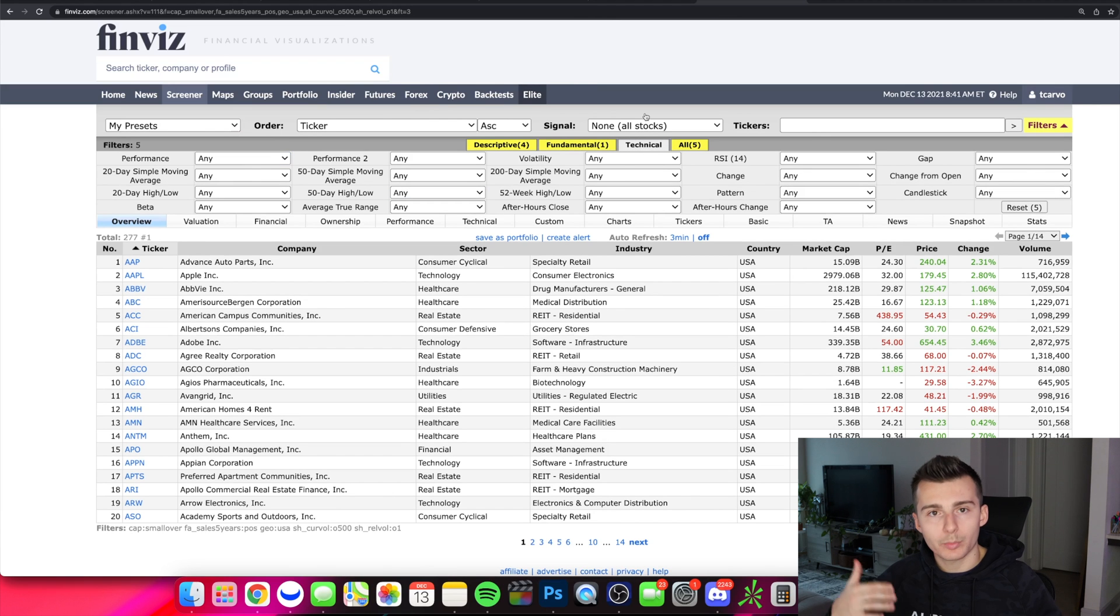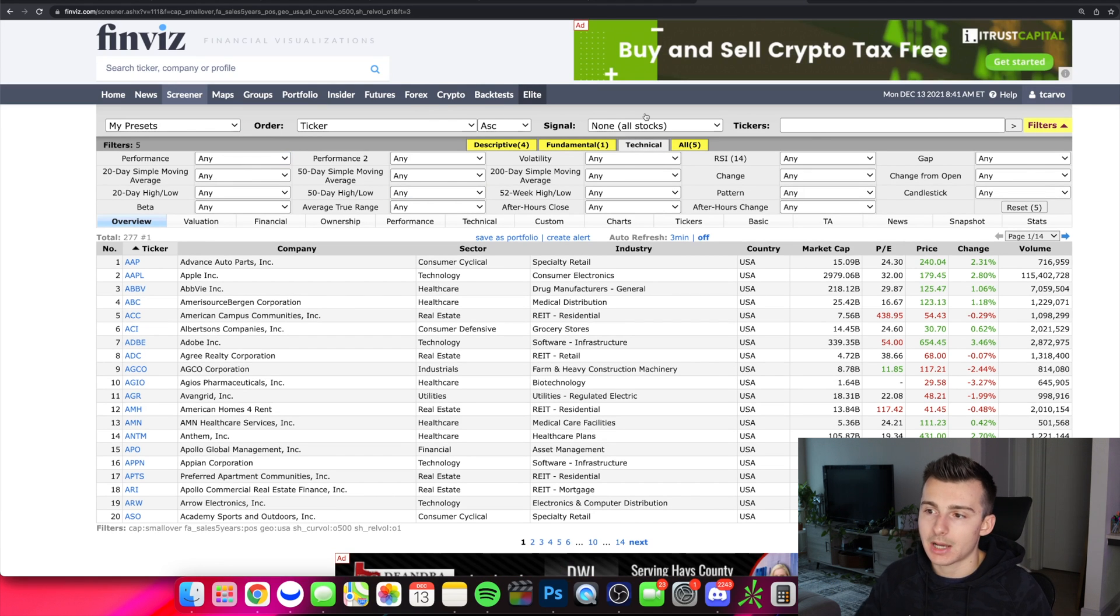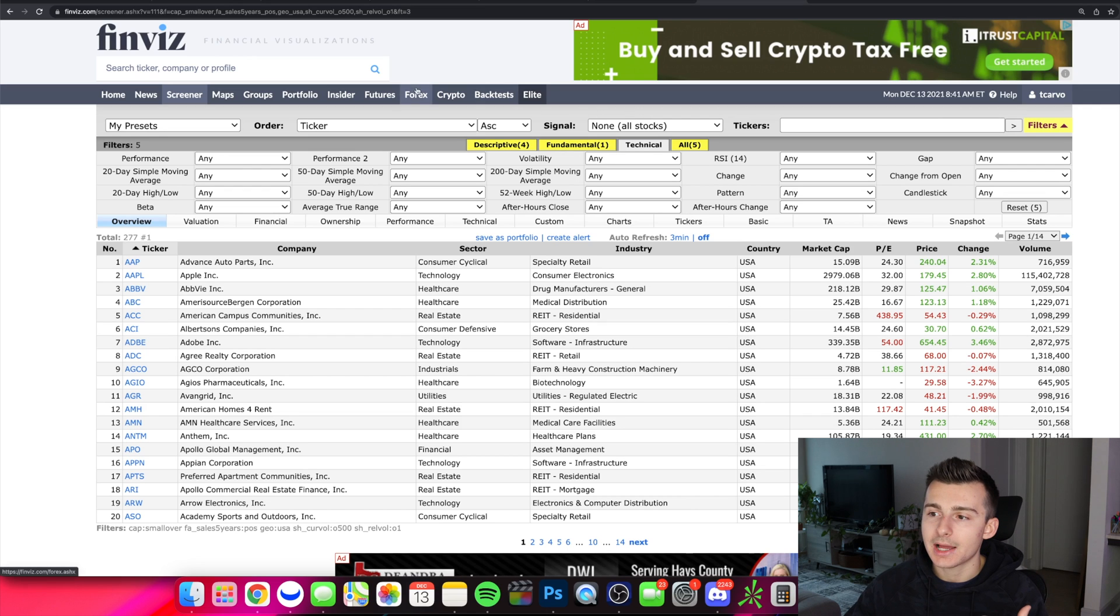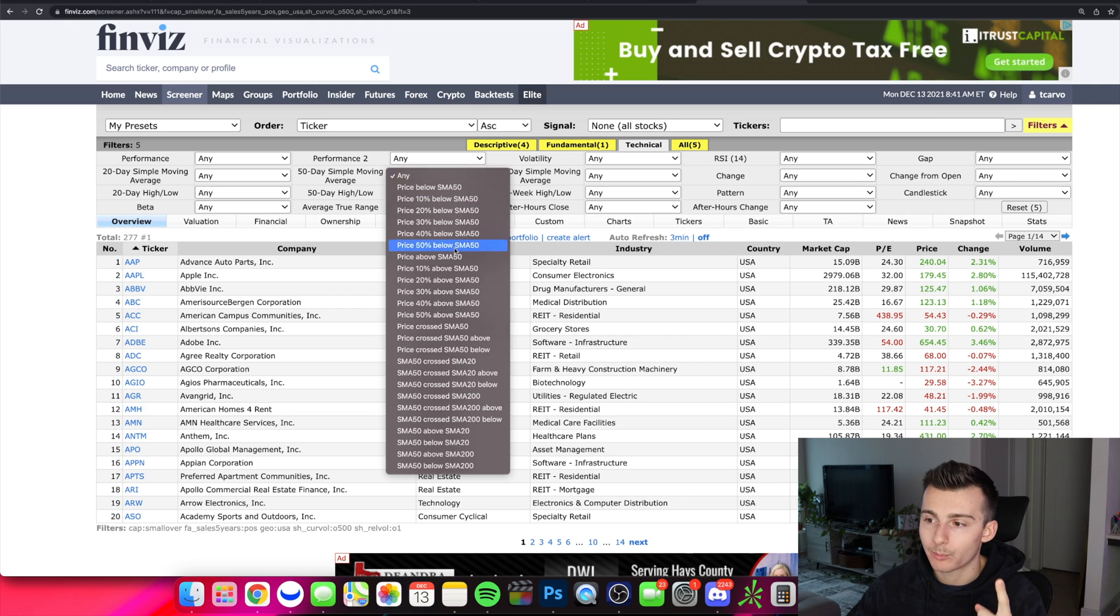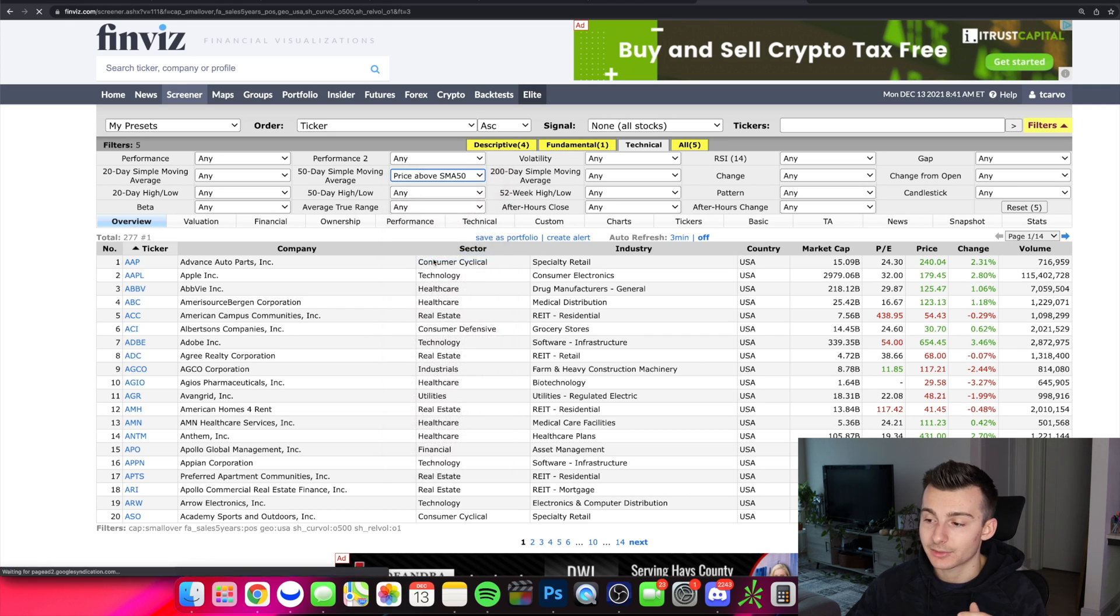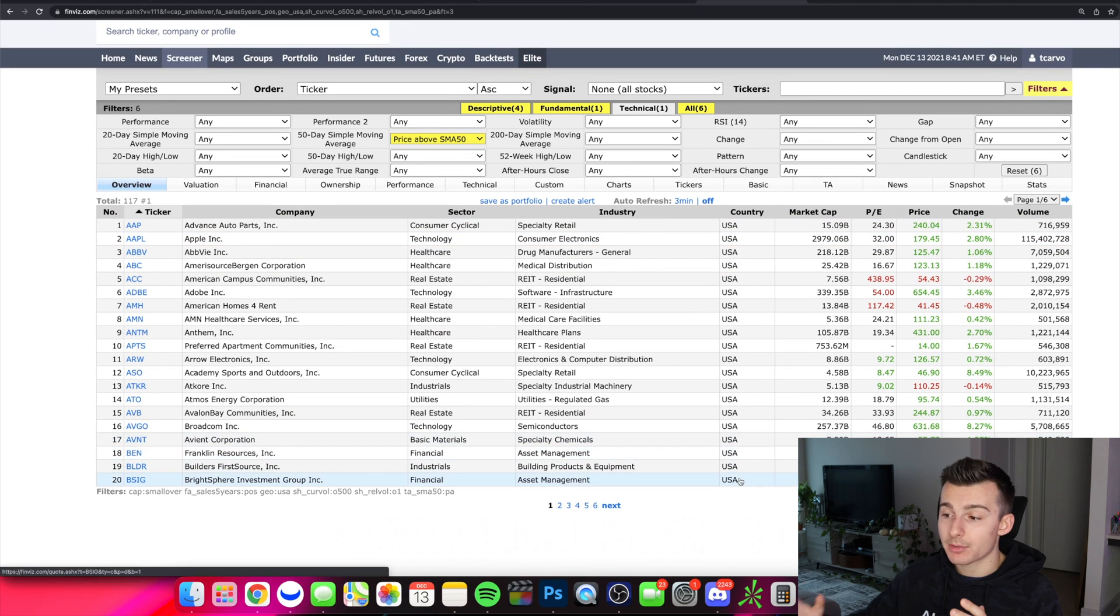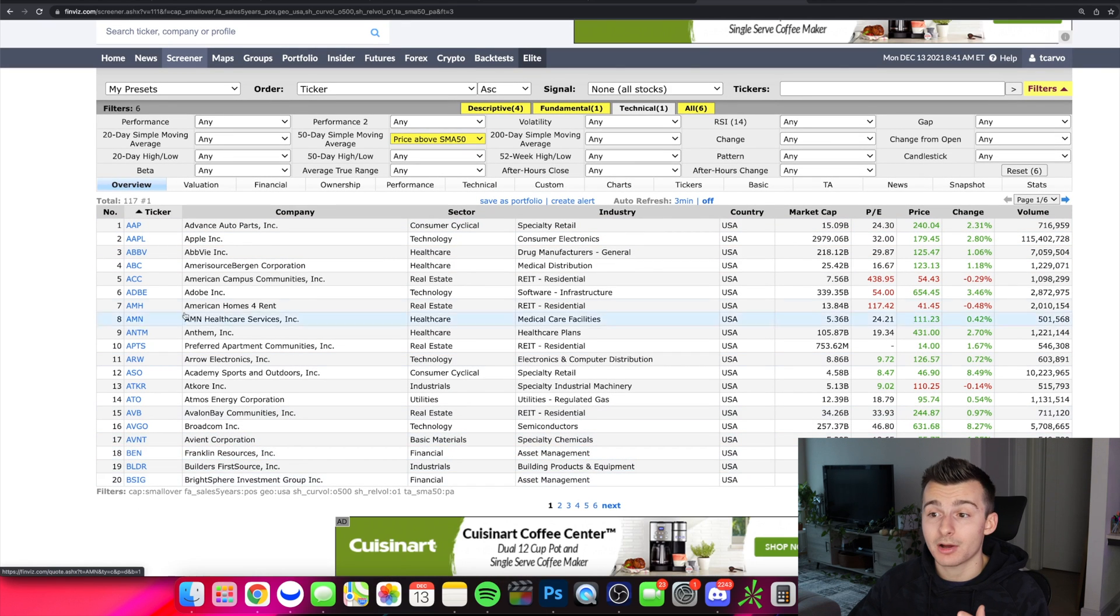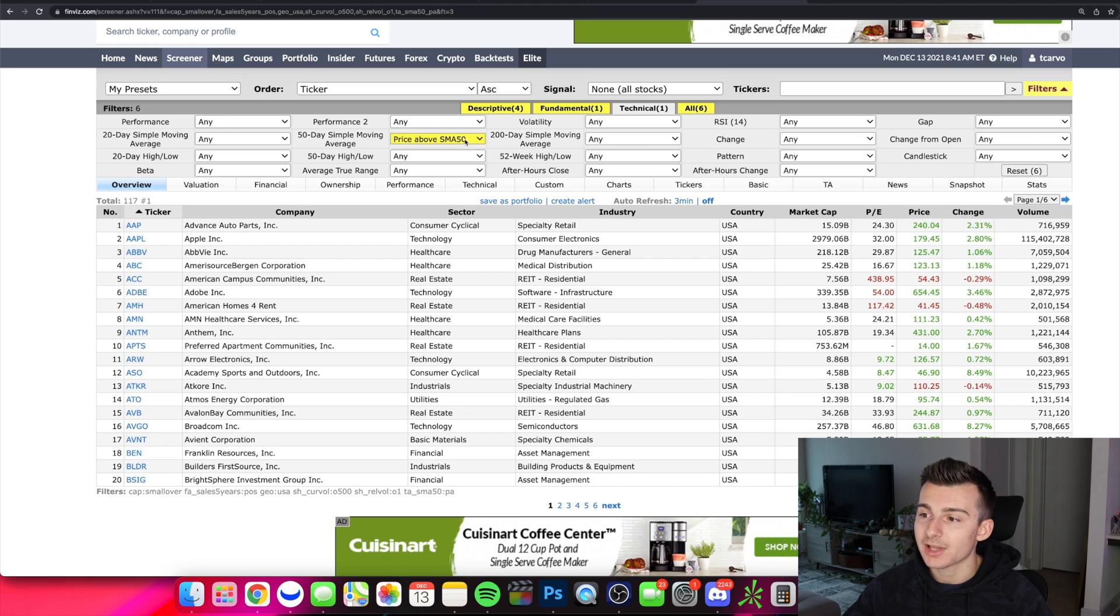You might want to go into certain things like the PE ratio, price to cash, and you can narrow things down further. We can come back to this, but we'll start here and now we'll go deeper into the technicals. Here's where we can start to at least find these breakout stocks. I want stocks that are above the 50 period simple moving average. That's positive momentum. Price above 50 SMA or SMA 50. That's what I'm going to select. Now we go from 14 pages down to six pages. We got 117 stocks. So we're really narrowing this down.